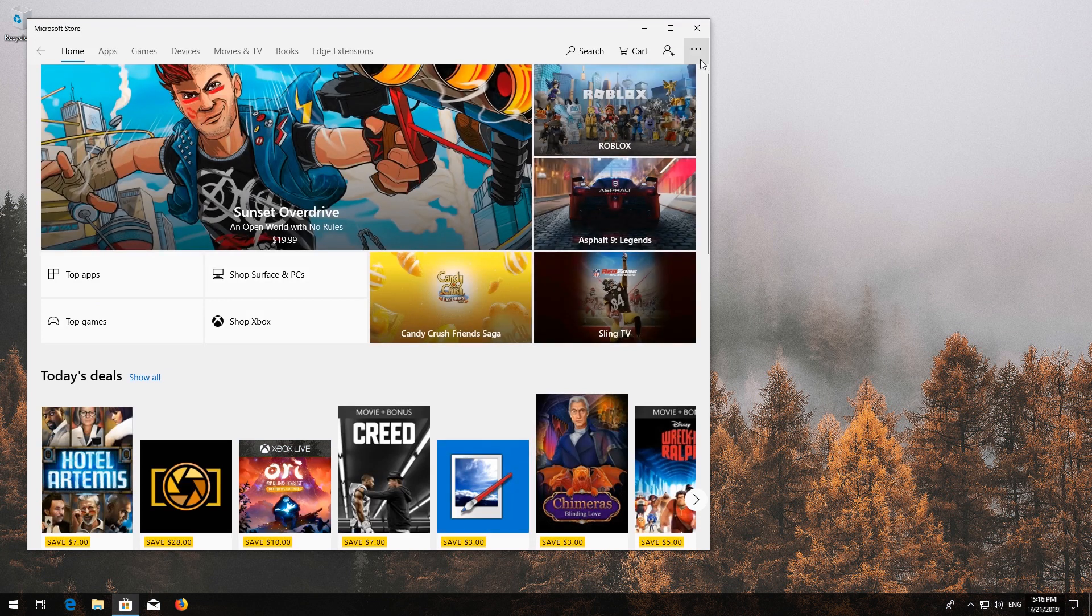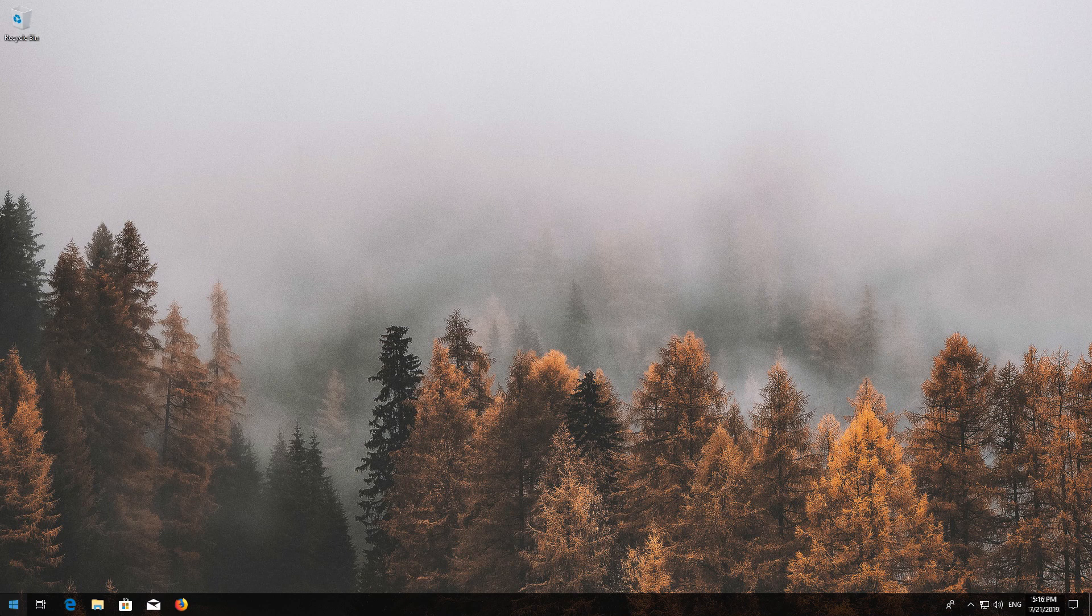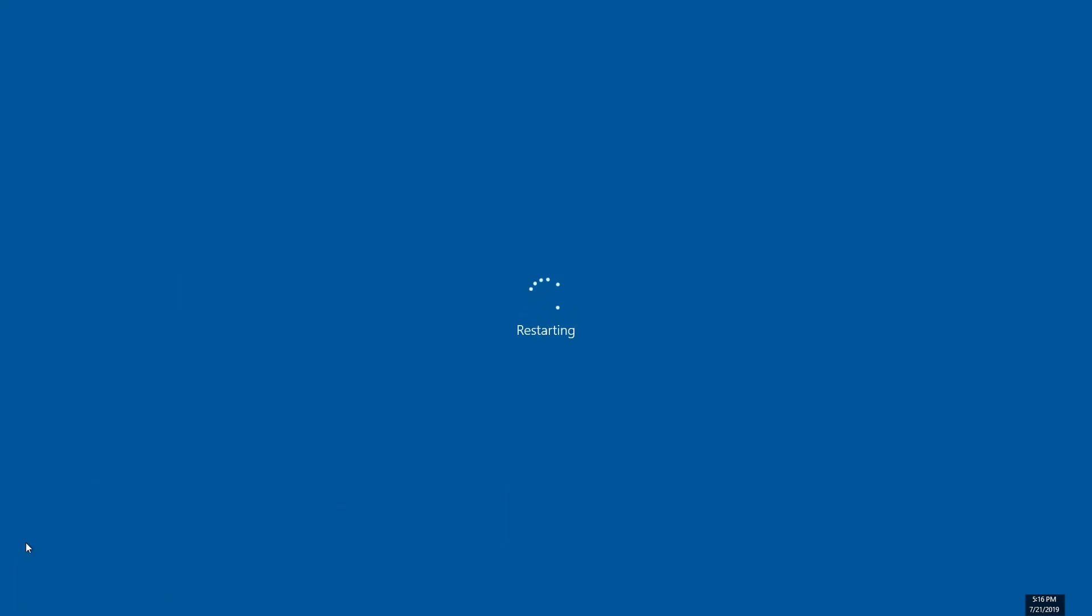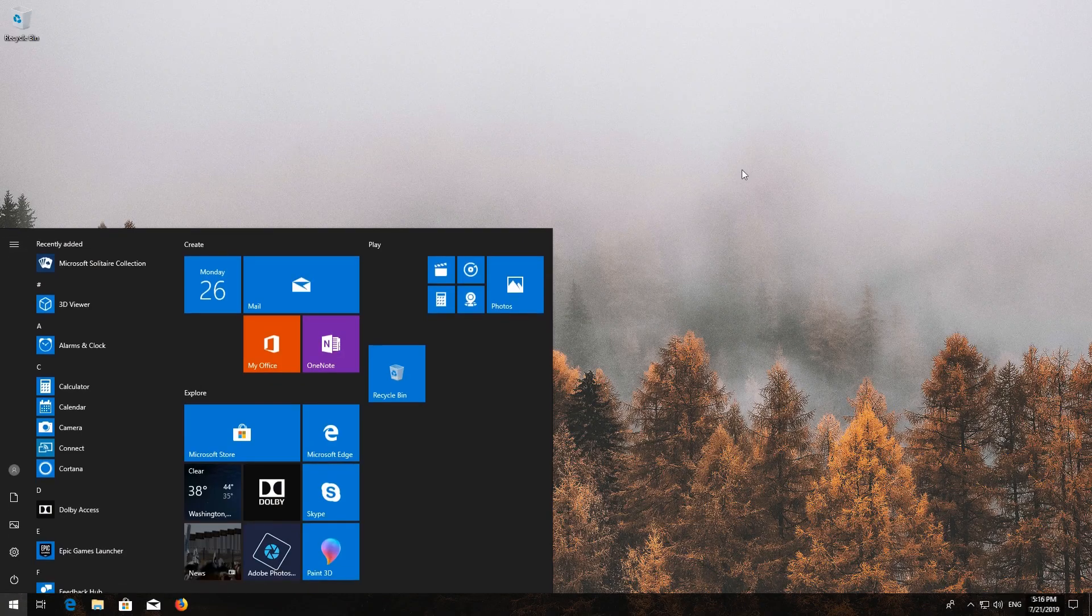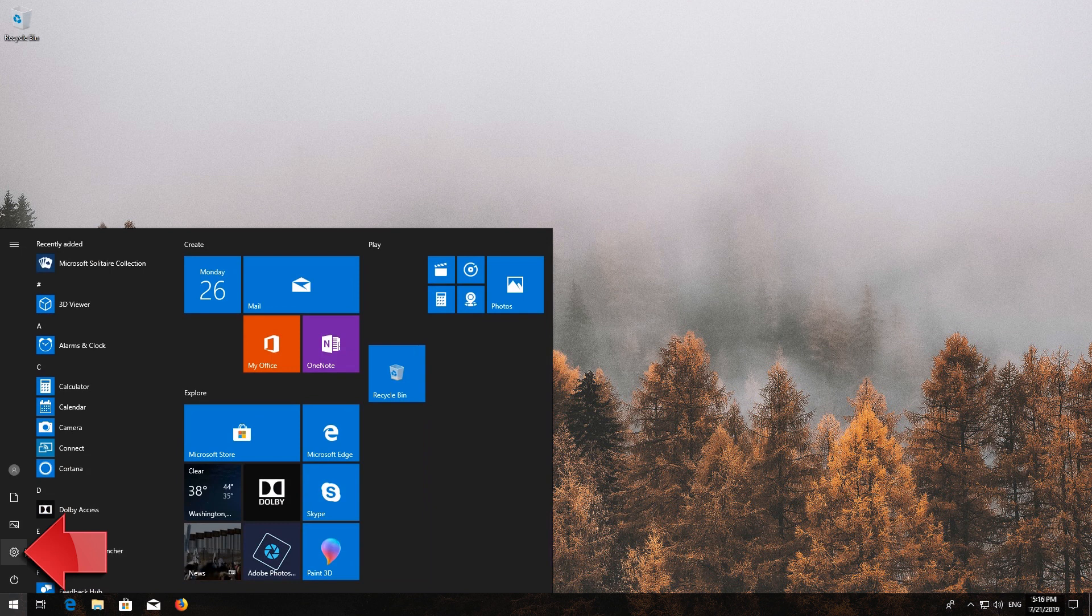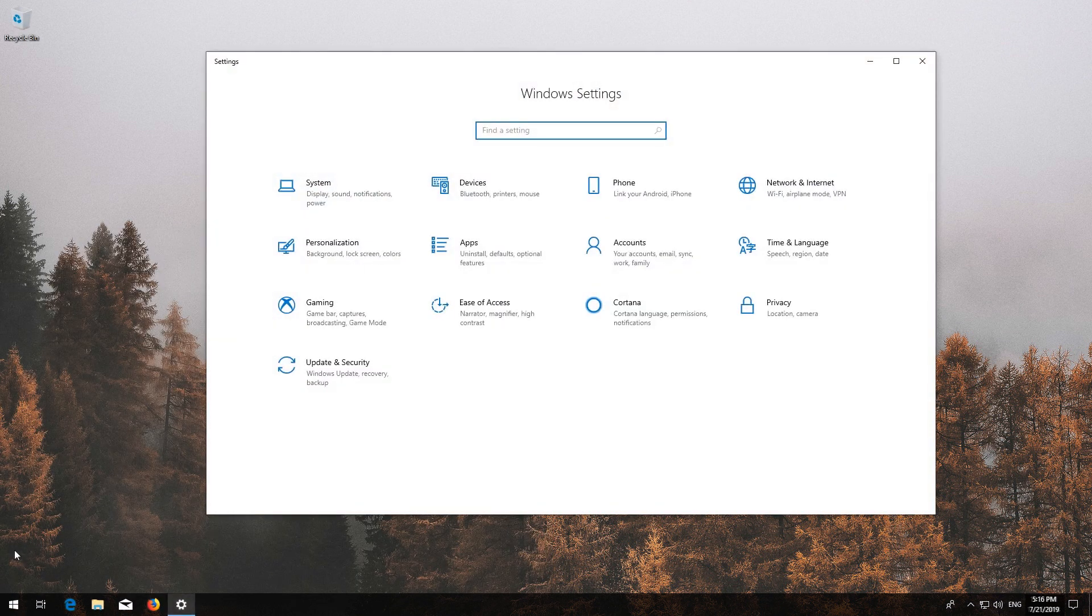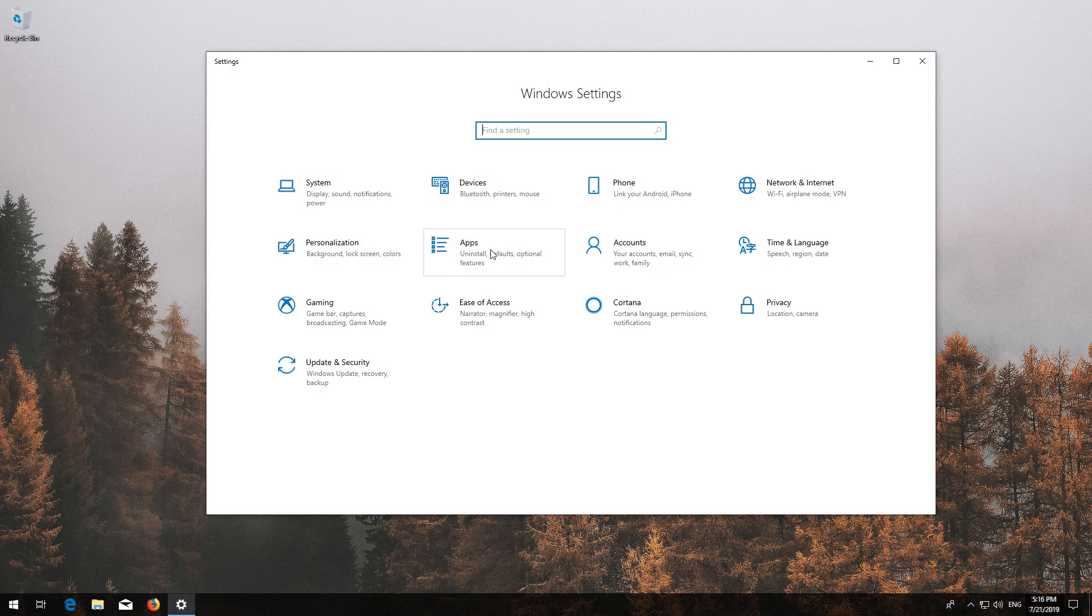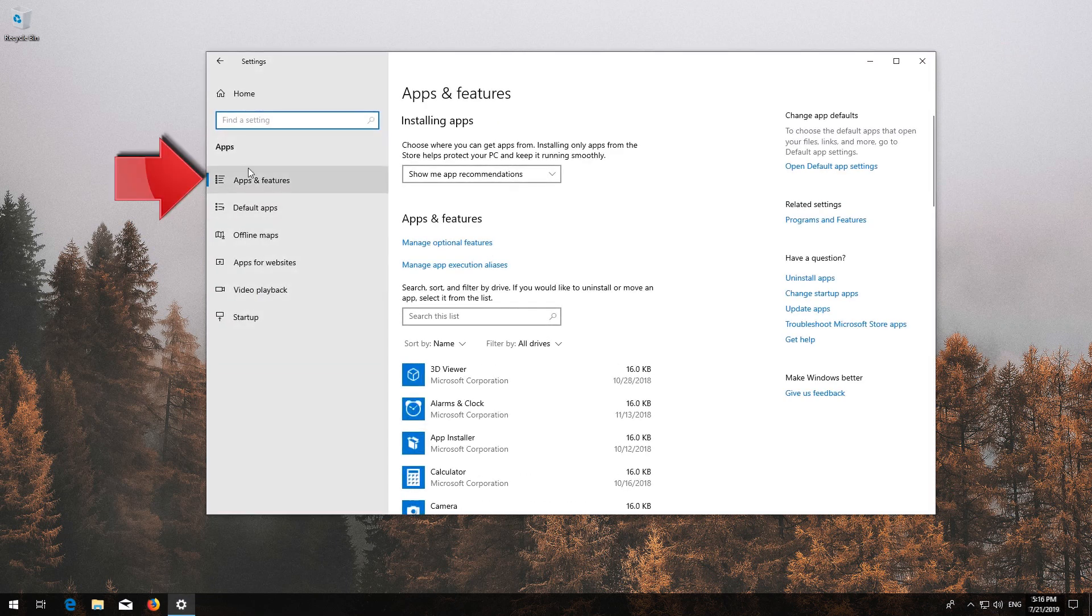Close the Store and restart. If that didn't work, first open Start and click on Settings. Click on Apps, then go to Apps and Features.